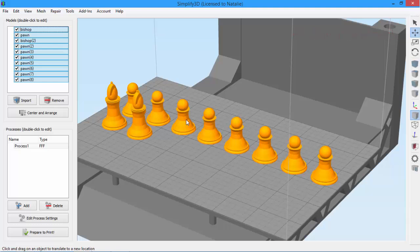So now you've seen some of the basics of the Simplify 3D interface. Be sure to watch our other videos for more tips and tricks.